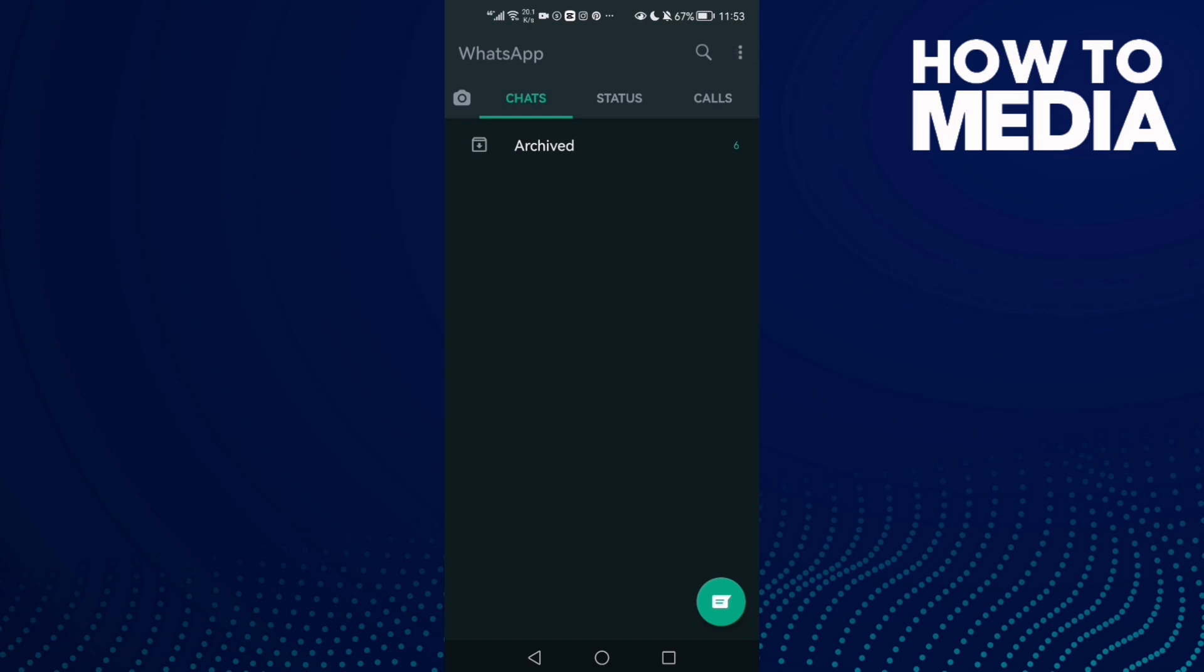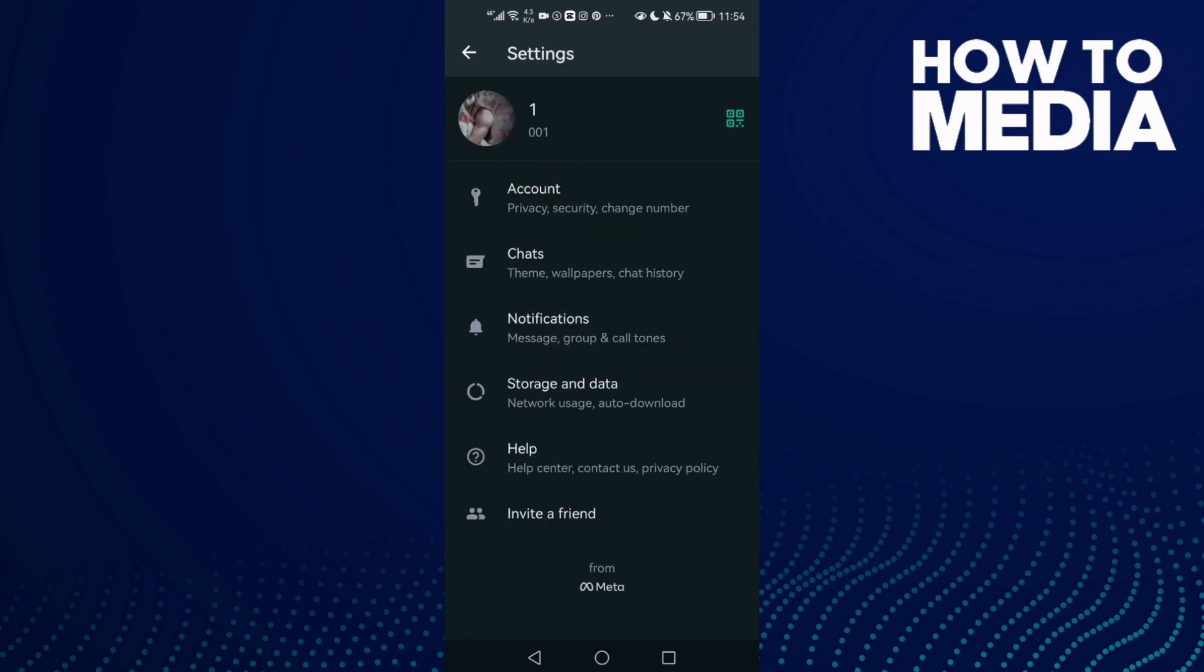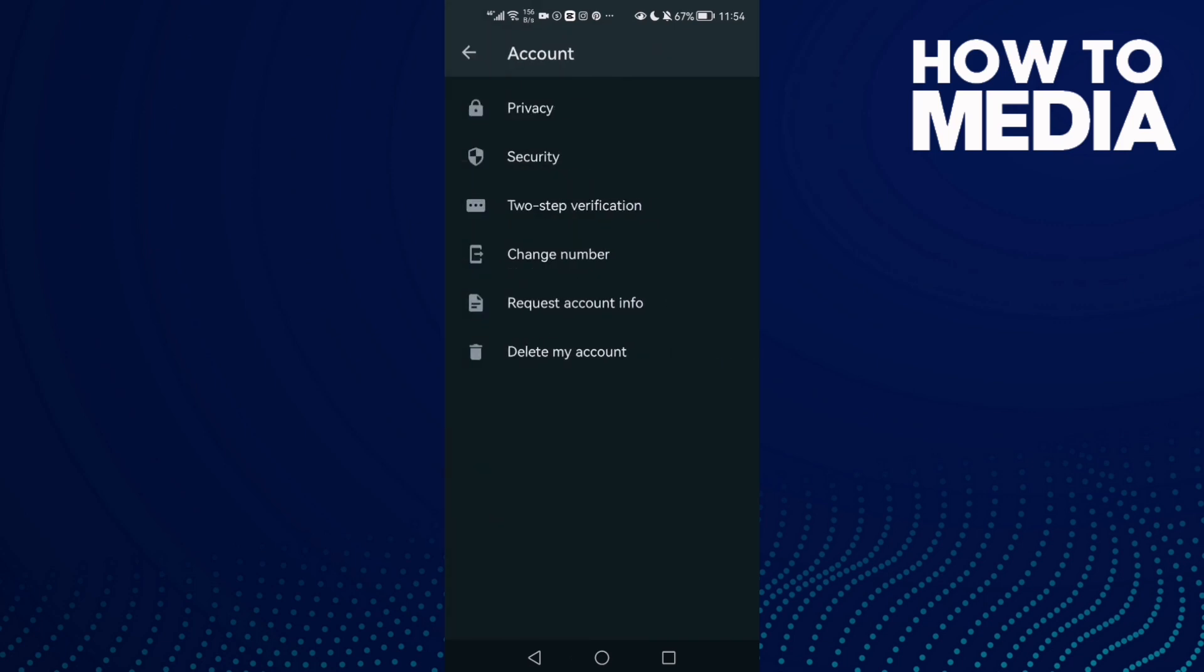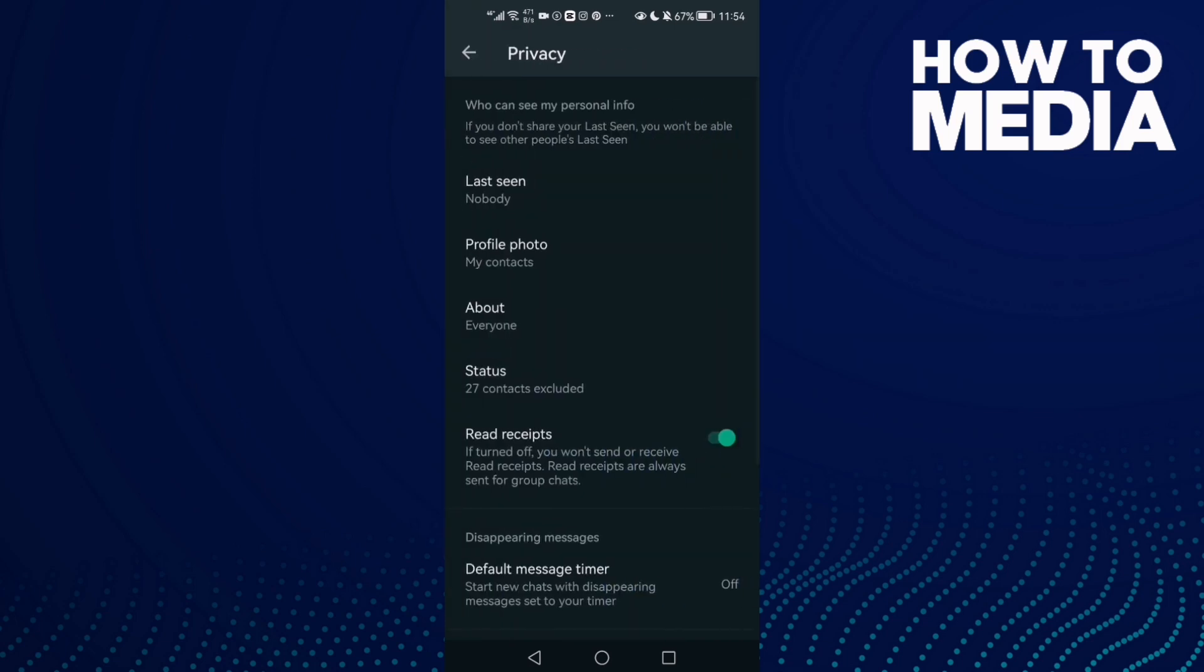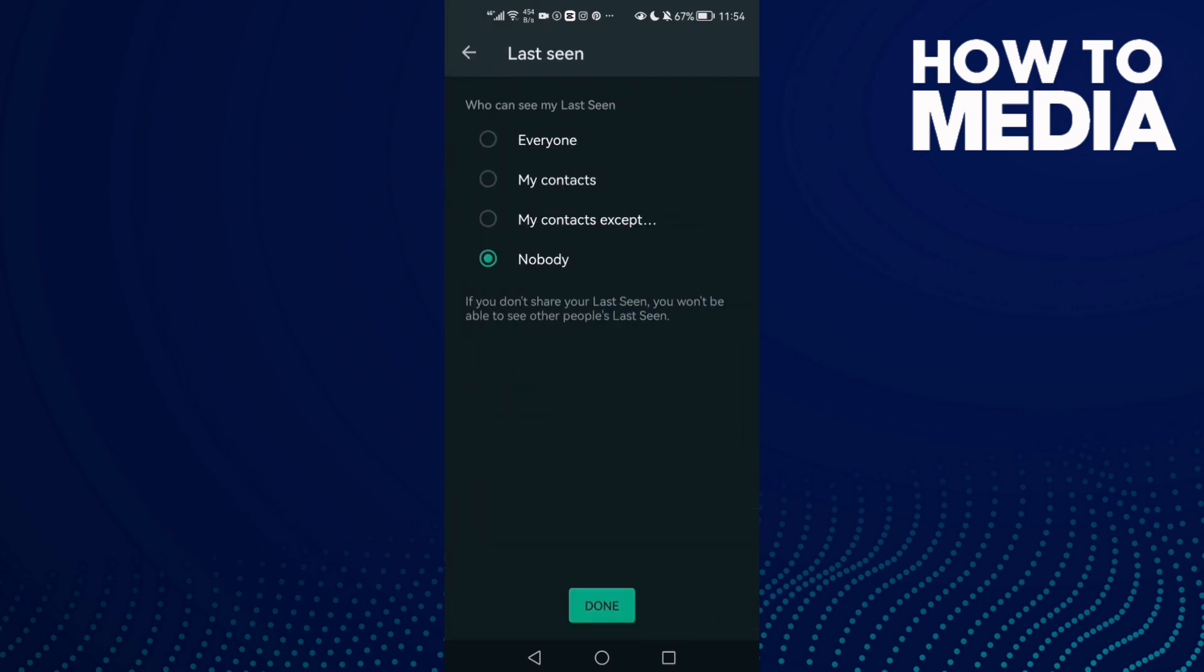Click on it and then click Settings. Here you will find Account, click on it. Then click on Privacy and here you will find Last Seen, click on it.